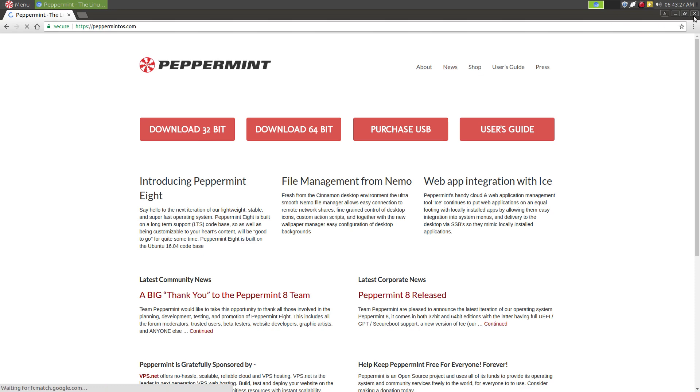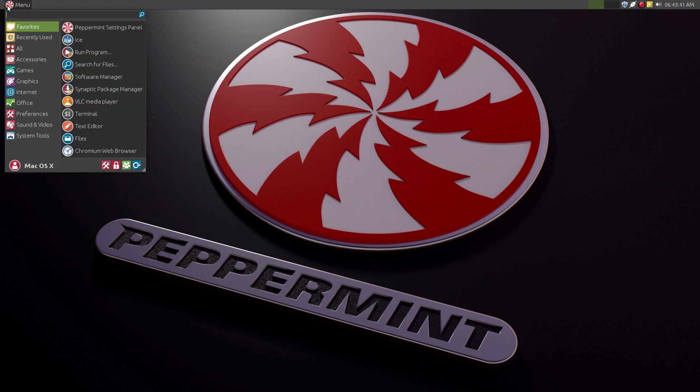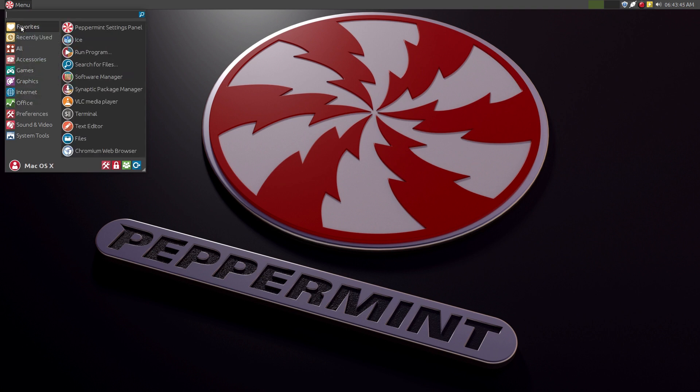So there are lots of unique features that I like about Peppermint OS. One that is based on LXDE with some XFCE funk in there, and their own ICE application desktop integration for web apps.